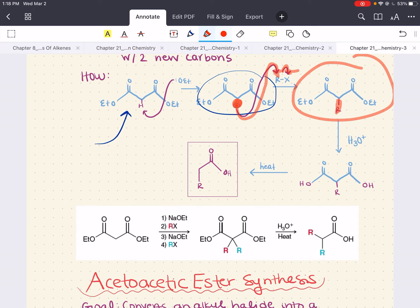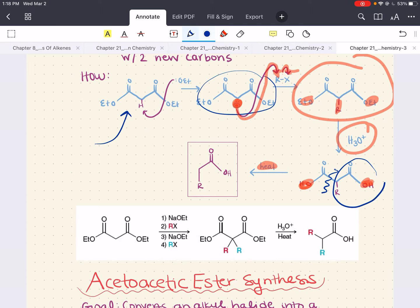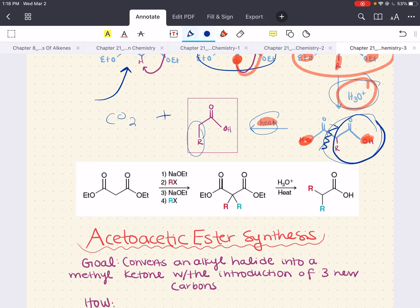Treatment with aqueous acid after alkylation results in the hydrolysis of both ester groups — the ethoxide groups become alcohol groups. If you then treat it with heat, the molecule breaks to give you the ketone with the addition of whatever R group you've added, plus carbon dioxide as a byproduct. Of course, before treating with acid and heat, you can always treat with more than one set of alkyl halides to add more than one R group.